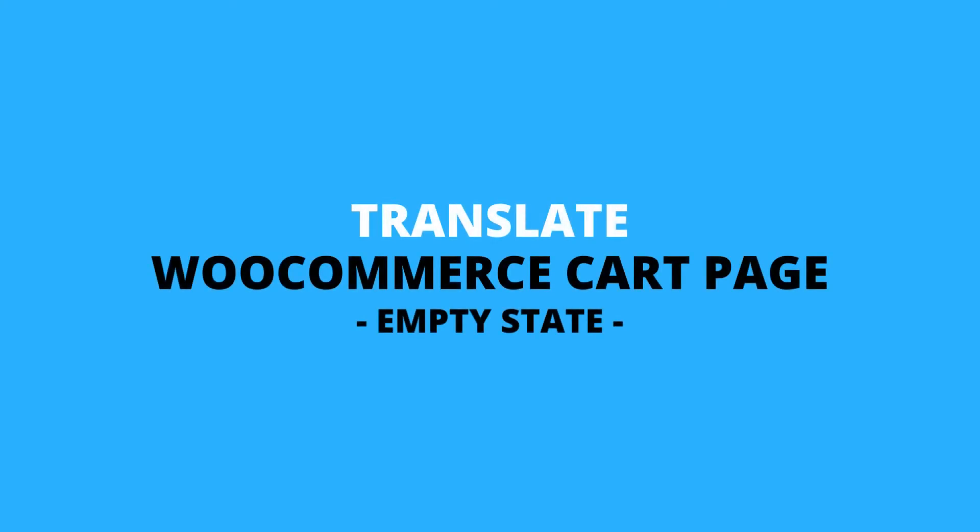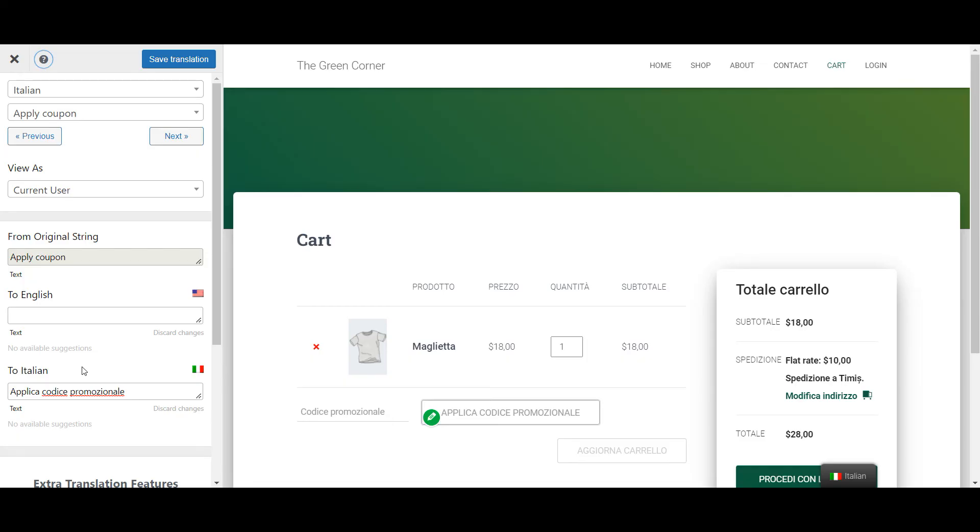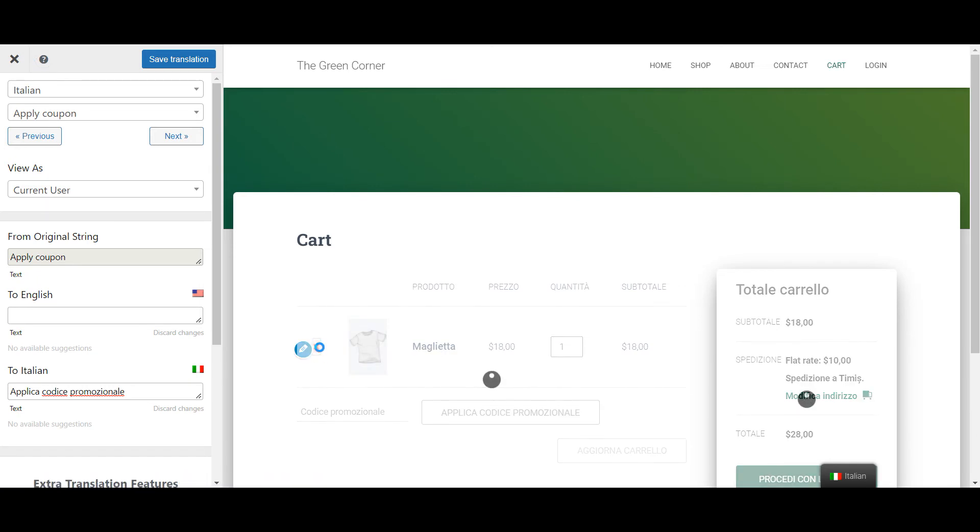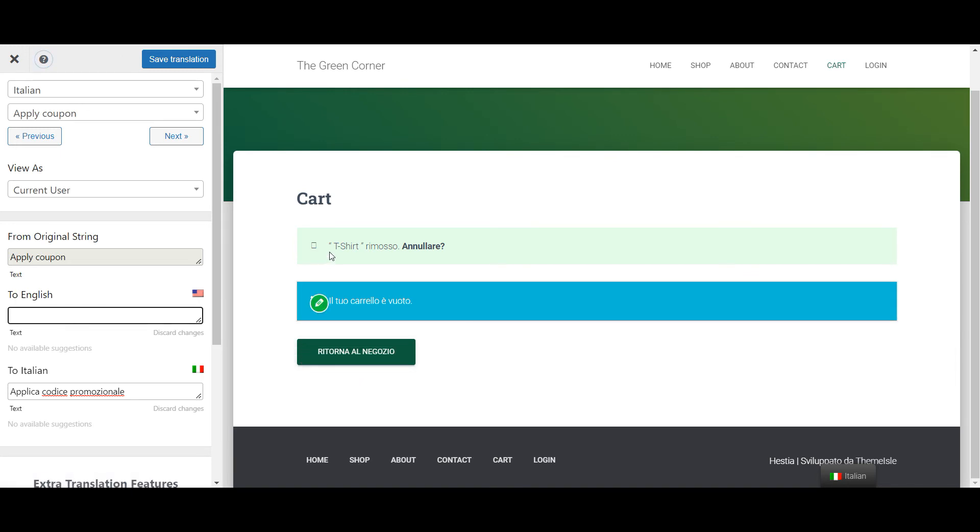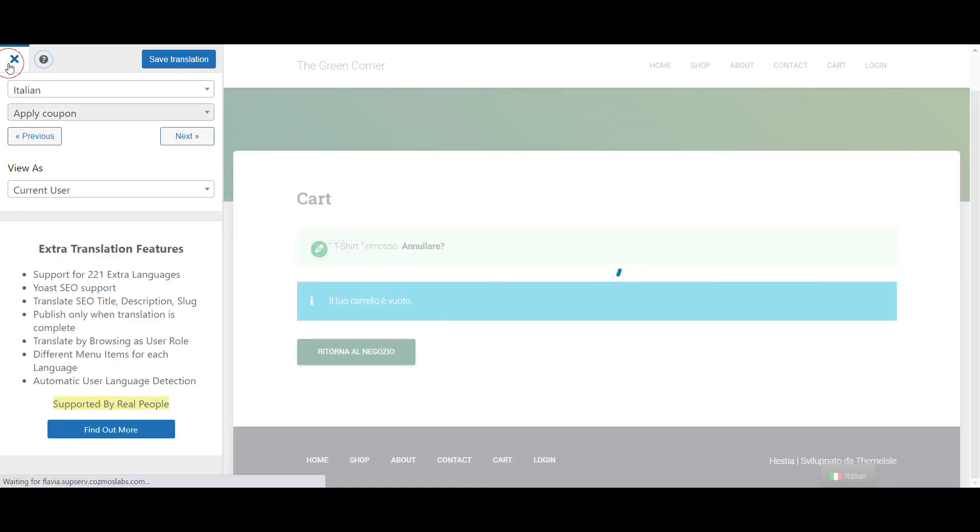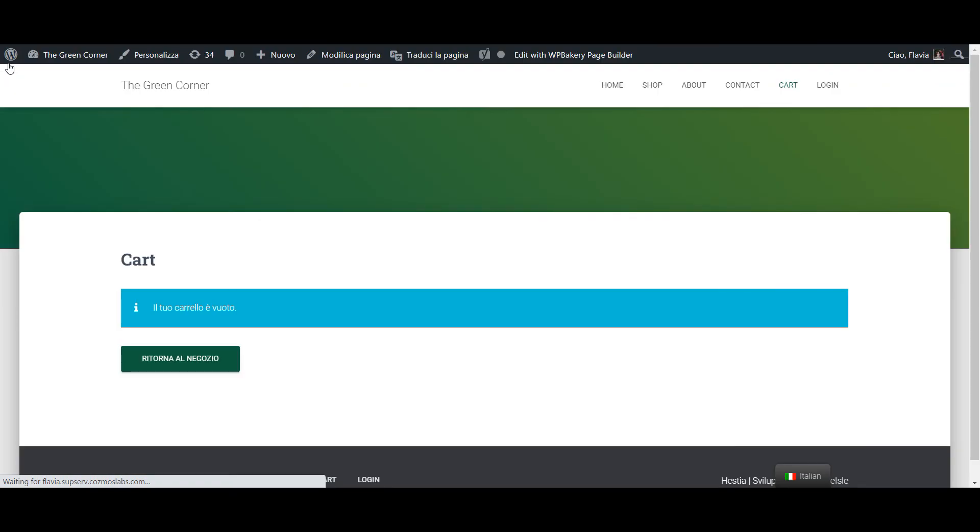Now let's move on to the empty cart. Without even leaving the translation editor, simply remove your item from the cart. This will update the live preview and you'll now be able to translate the text that appears on the empty cart page in the exact same manner I've shown you before. Again, in my case, TranslatePress has already imported the translations from the WooCommerce language pack, so I'm pretty much all done here.